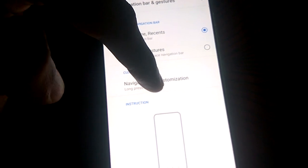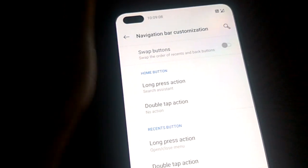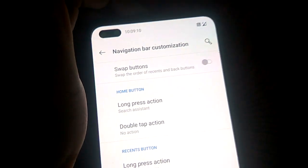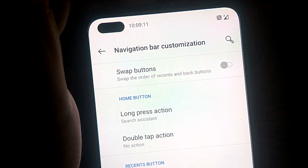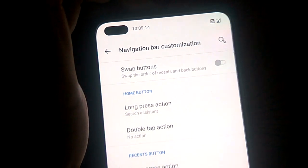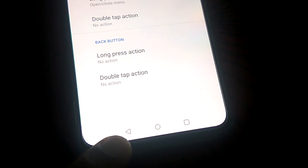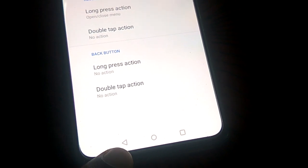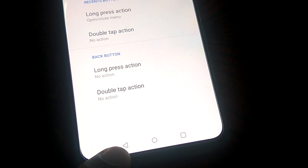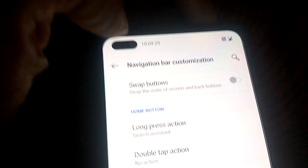From 'Buttons and Gestures', you can see the 'Navigation Bar and Gestures' option. From here, you can see the navigation bar customization option. At the top, you can see the 'Swap Buttons' option, which controls the order of the Recent and Back buttons.